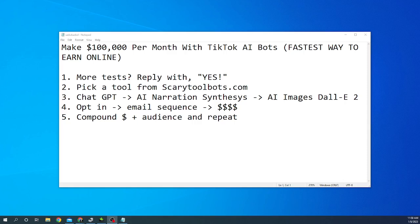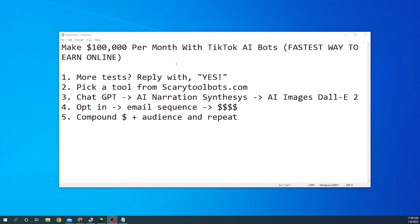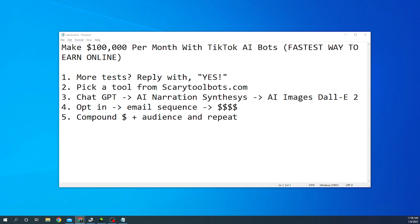What's going on guys? Chase Reiner here and today we're going to be talking about how to make $100,000 per month with TikTok AI bots. I'm going to give you the fastest way I know of when it comes to earning money online with automation. I'm going to show you exactly what I'm doing behind the scenes step by step and be as transparent as I possibly can by showing you proof of how much money I'm actually making.